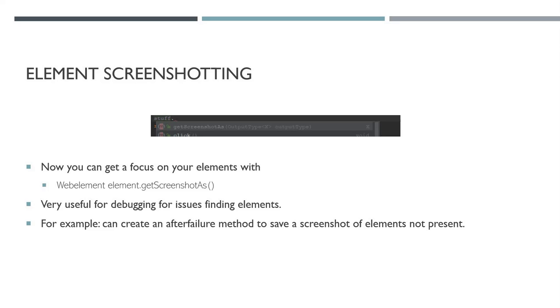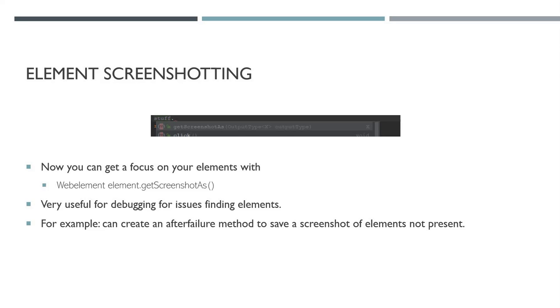You have an element, web element I've named 'stuff,' and it's simply a method under that—you click dot and you can get screenshot as. This can also be really useful for debugging. If you're having issues with your tests finding elements, if you have an after-failure type method, this can find that element or at least screenshot what it thinks that element is.